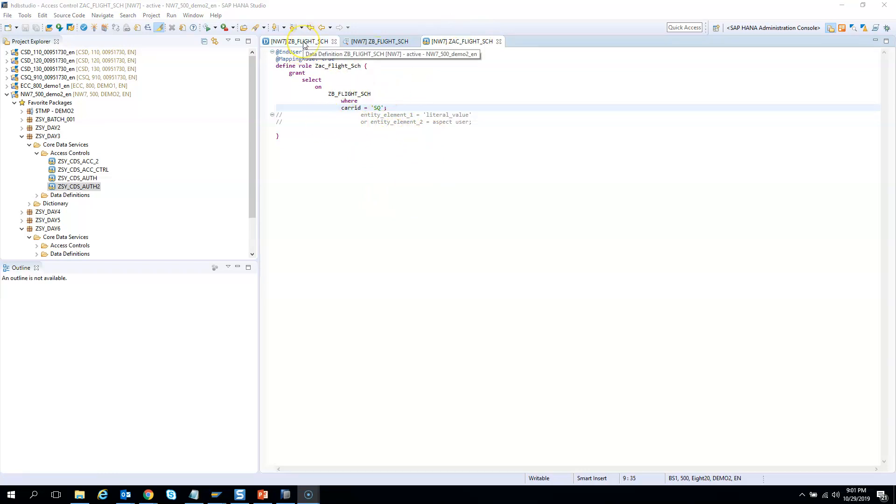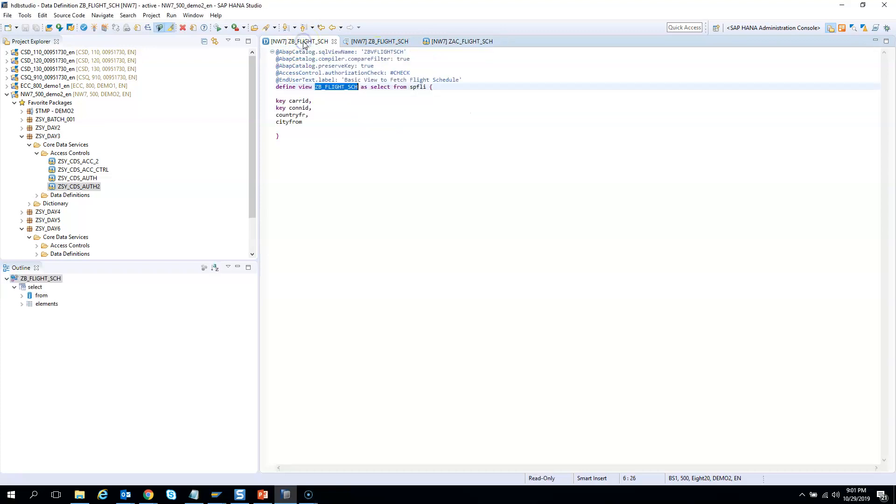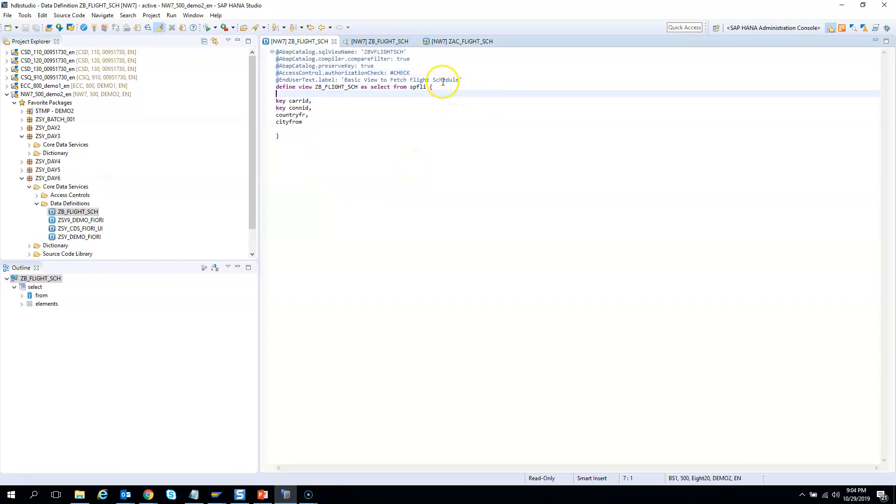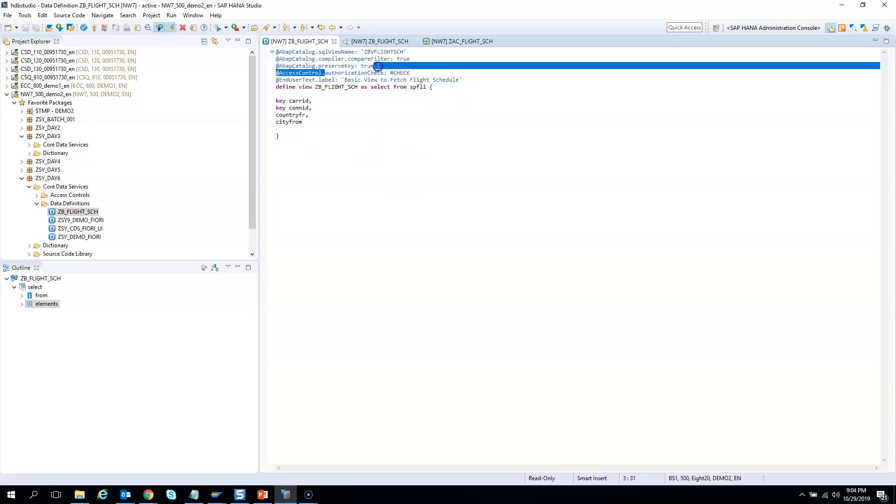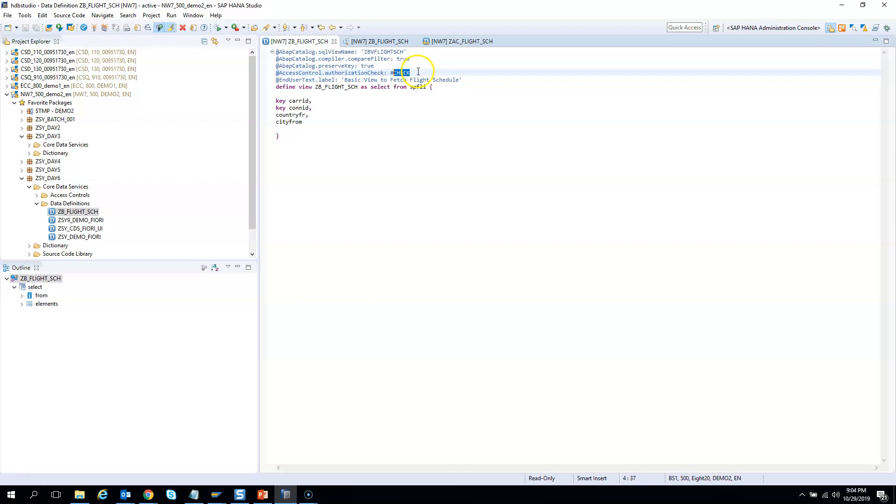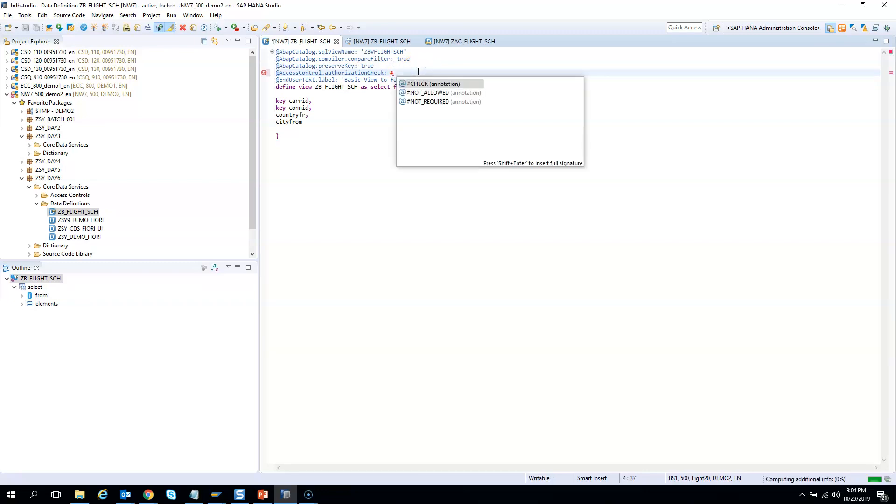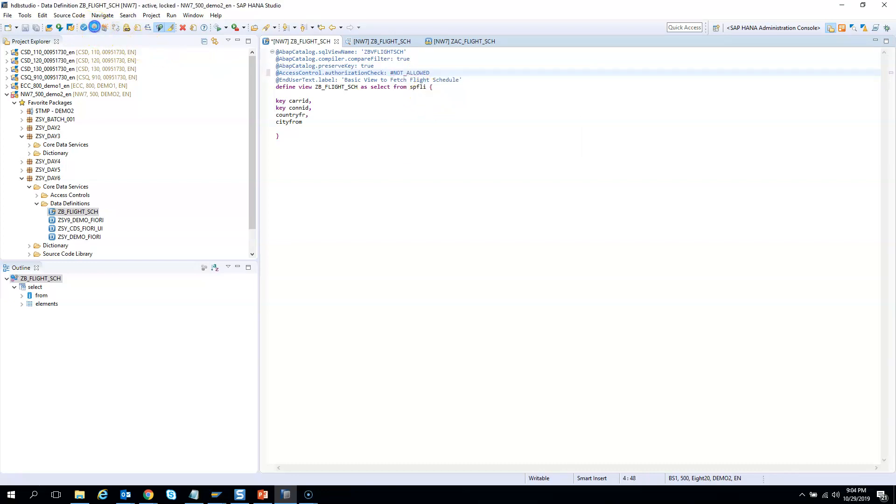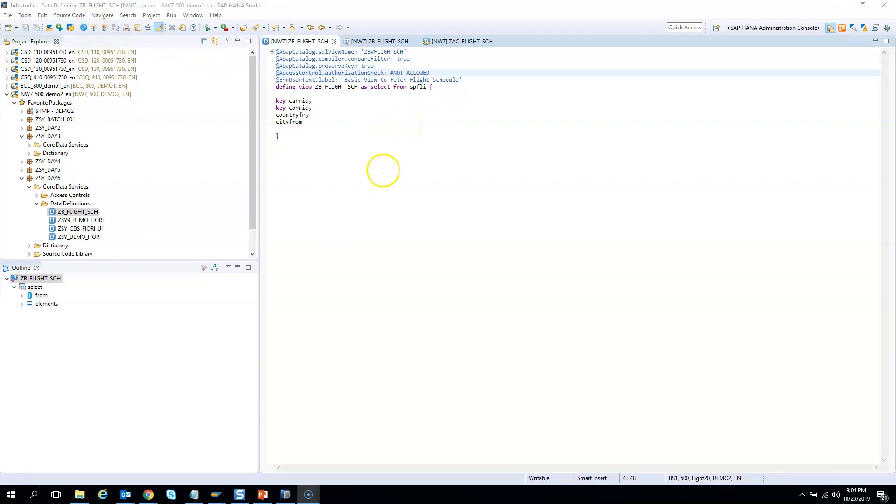Before that, we need to check whether the annotation authorization check has been enabled to hash check or not. If it was not hash checked, say by default it was not allowed, then I activate it. Now I want to test it.